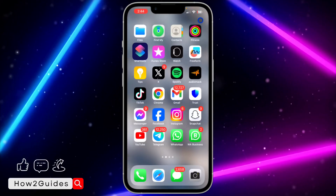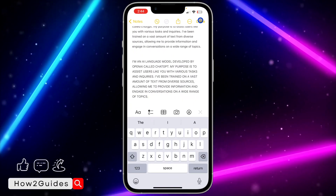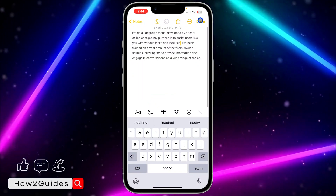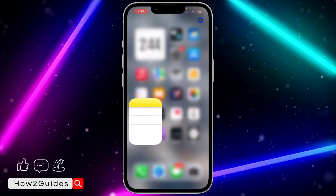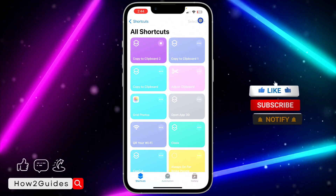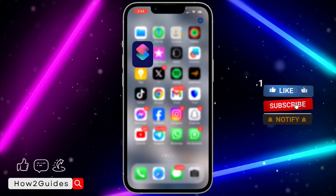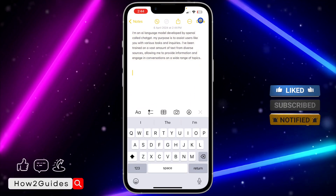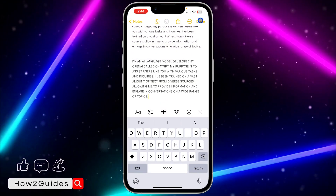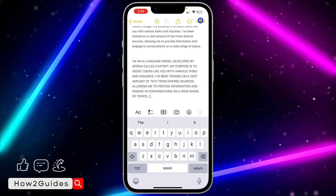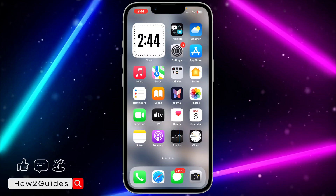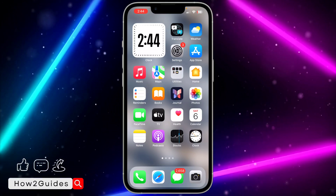Let me show you again. Copy these small letters, open your Shortcuts, click on the shortcut, and wait for it to run. Once it has run, you can paste it — very easy. As you can see, we have changed everything to uppercase. If you found this video helpful, smash the like button and subscribe to my channel for more amazing videos. Thanks for watching!